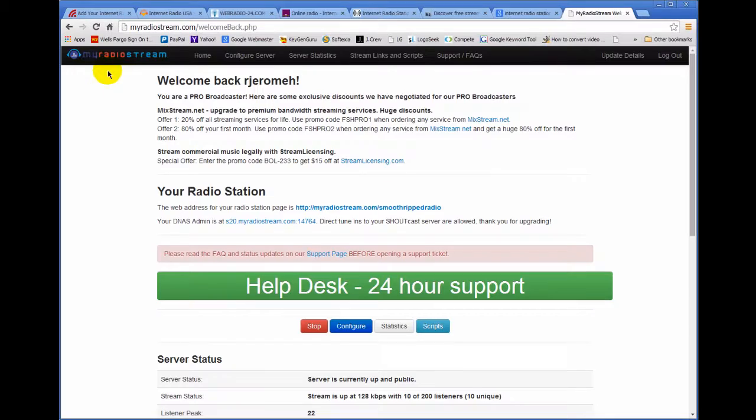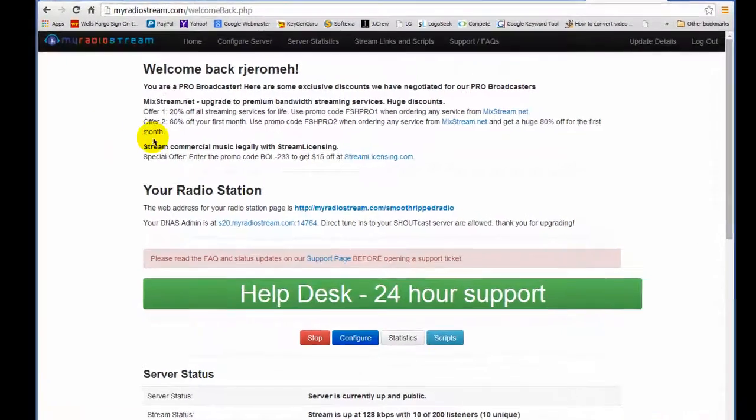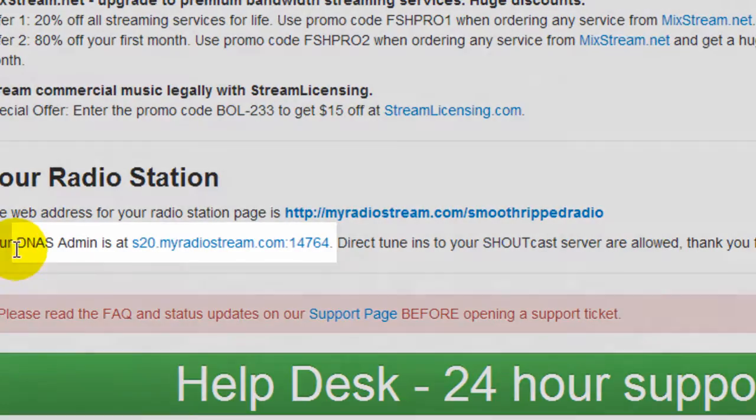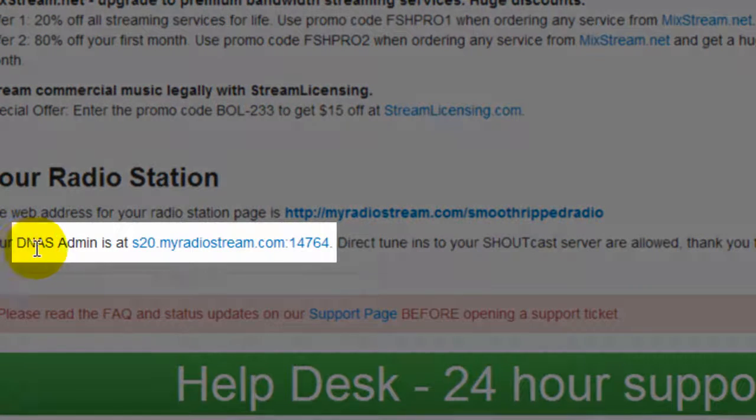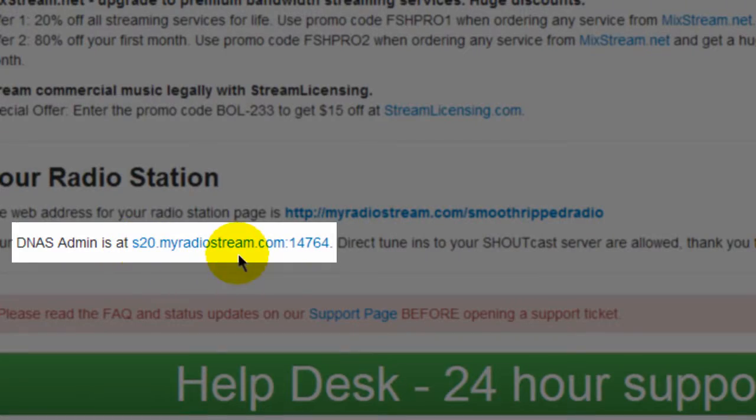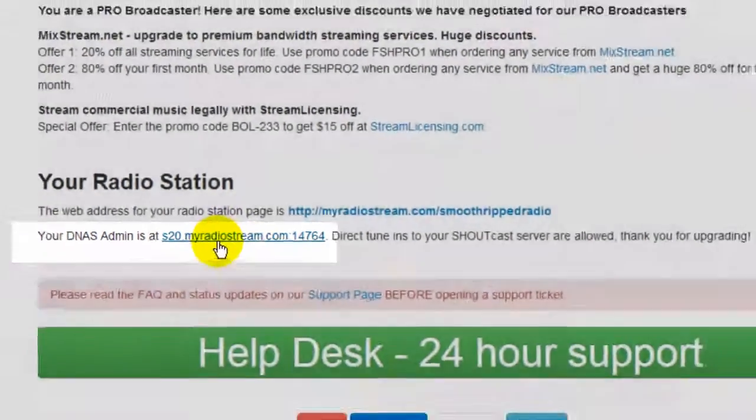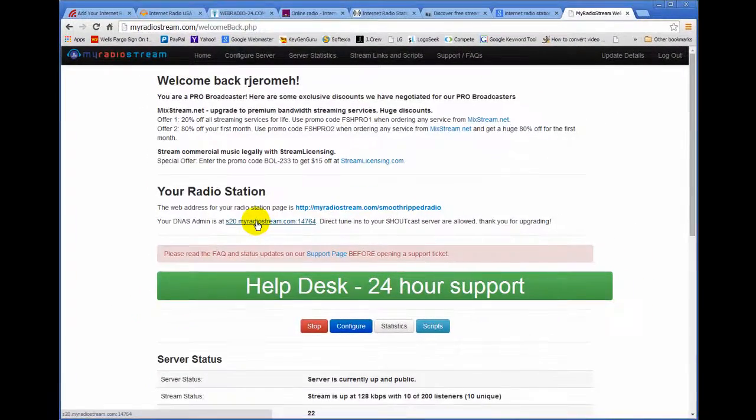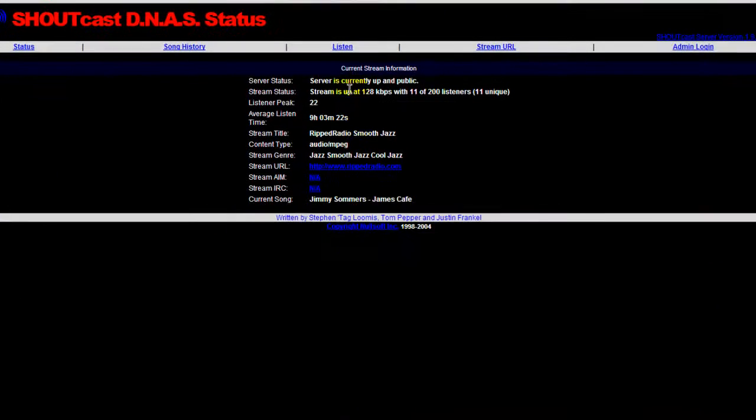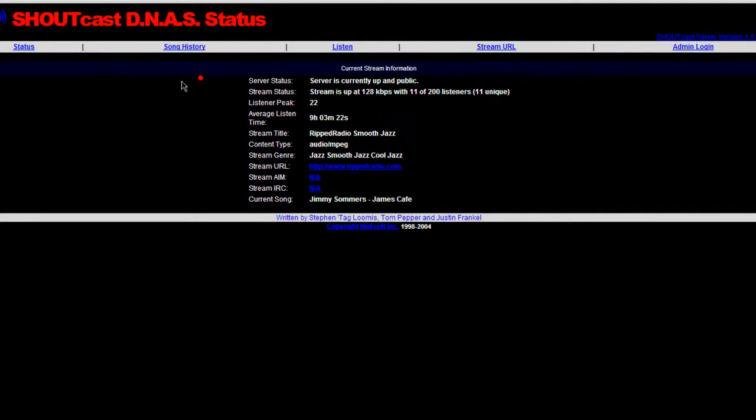Here I'm logged into my myradiostream.com account and if you look here you see something called DNAS admin and this is my radio status page. And if you click on this link, this is mine now yours won't look like this. This is what your status page will look like. They all look like this.